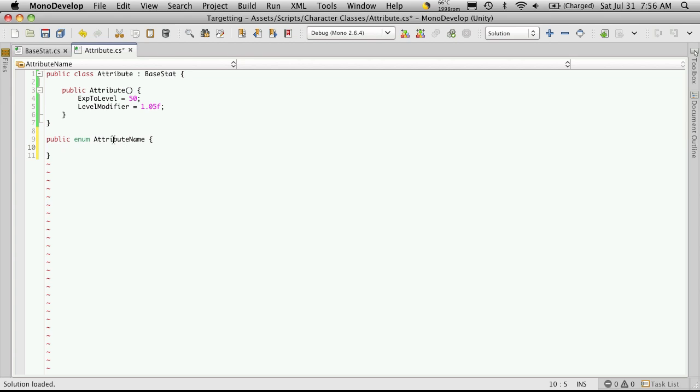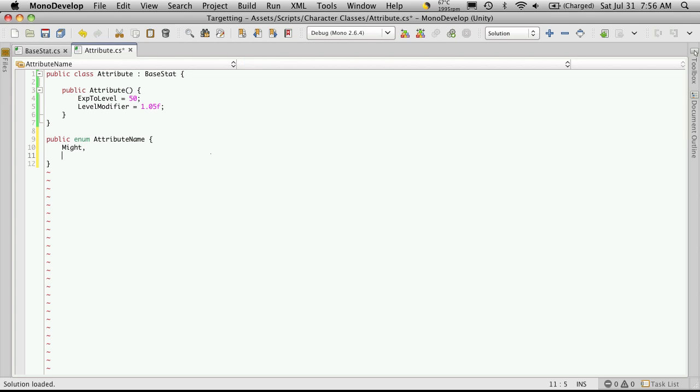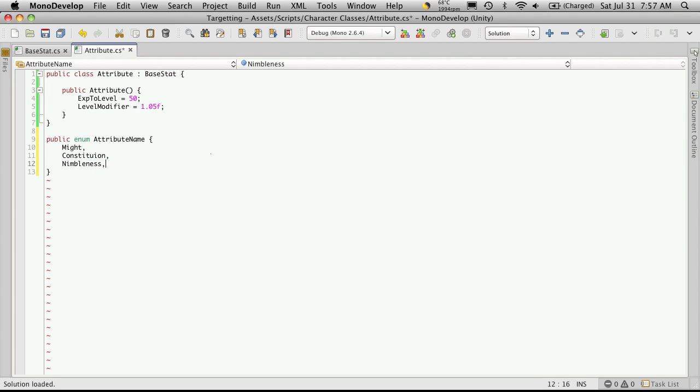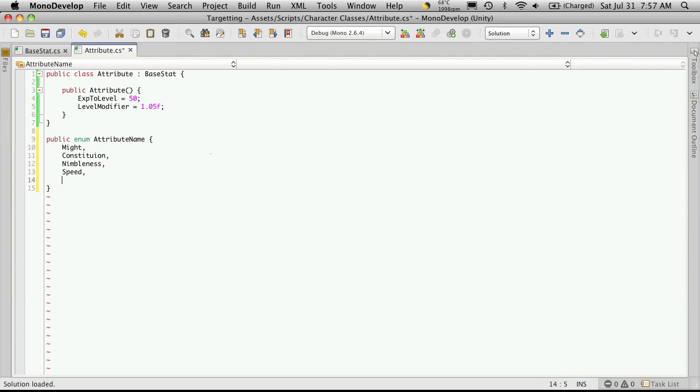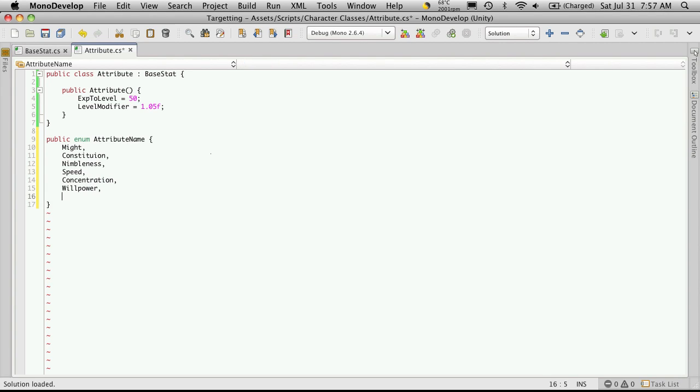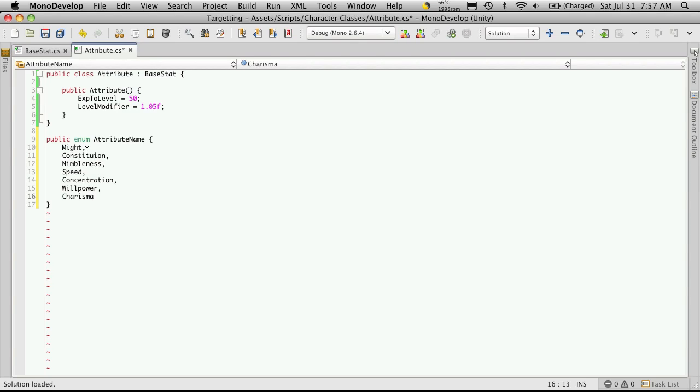Okay, so here you want to make a list of all the attributes you want in your game. I've already had some made up before, so I'm just going to quickly type those in. Now we have might, constitution. There we go. You can create as many as you want and just keep adding them to the list or as few as you want.